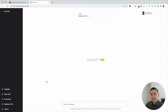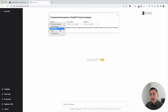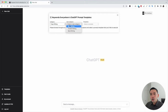Click on the Templates button and you'll see the Keywords Everywhere ChatGPT Prompt Templates widget pop up. You first need to choose a category — we are going to click on Copywriting. Then we need to choose a subcategory; we want to write a blog, so we're going to click on Blog Writing.